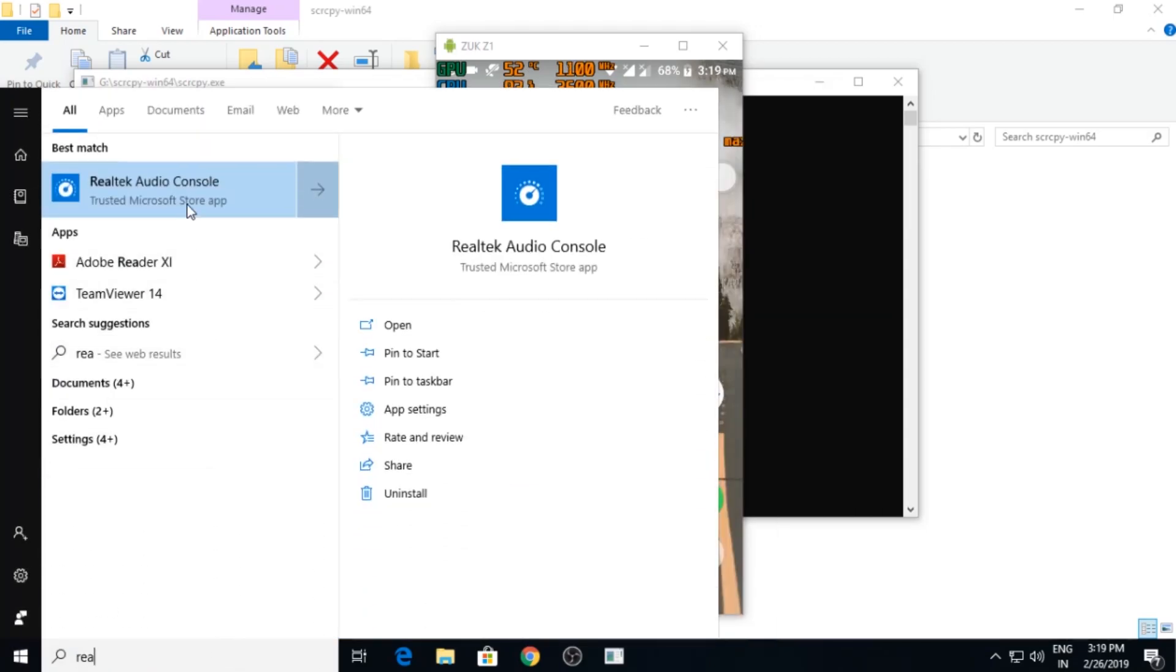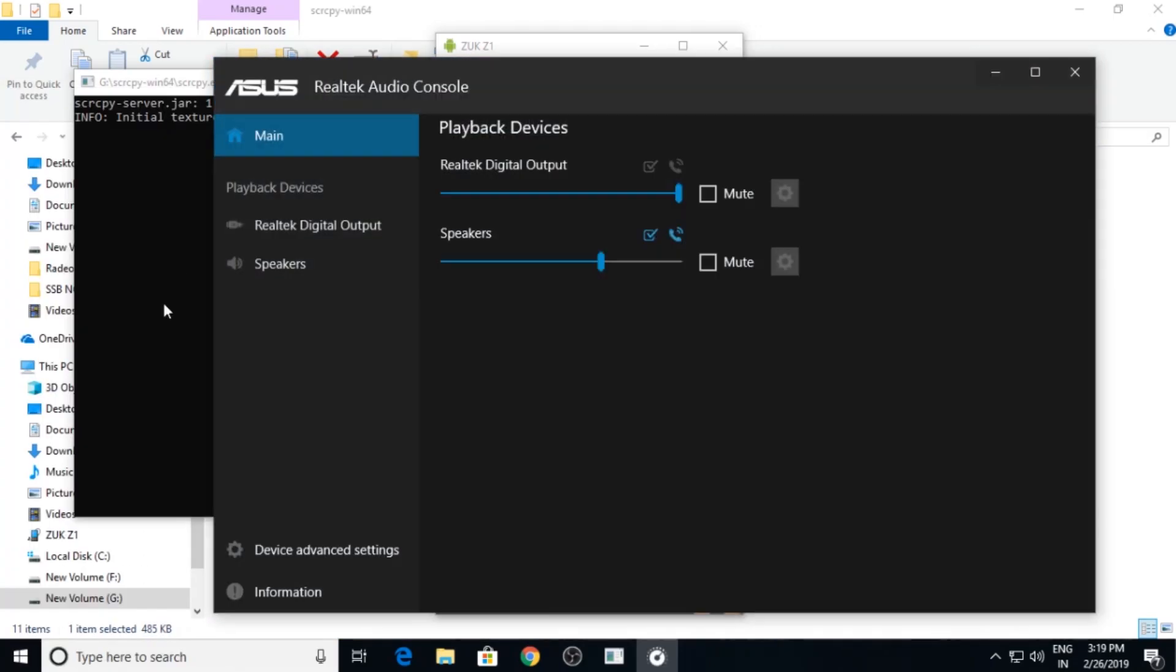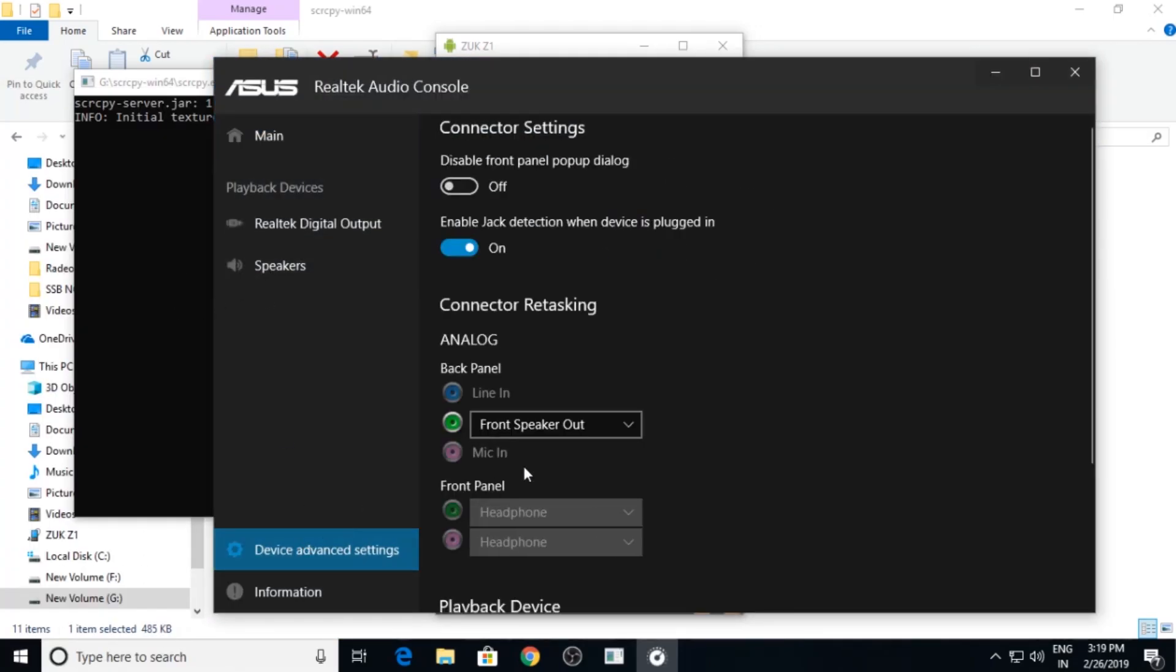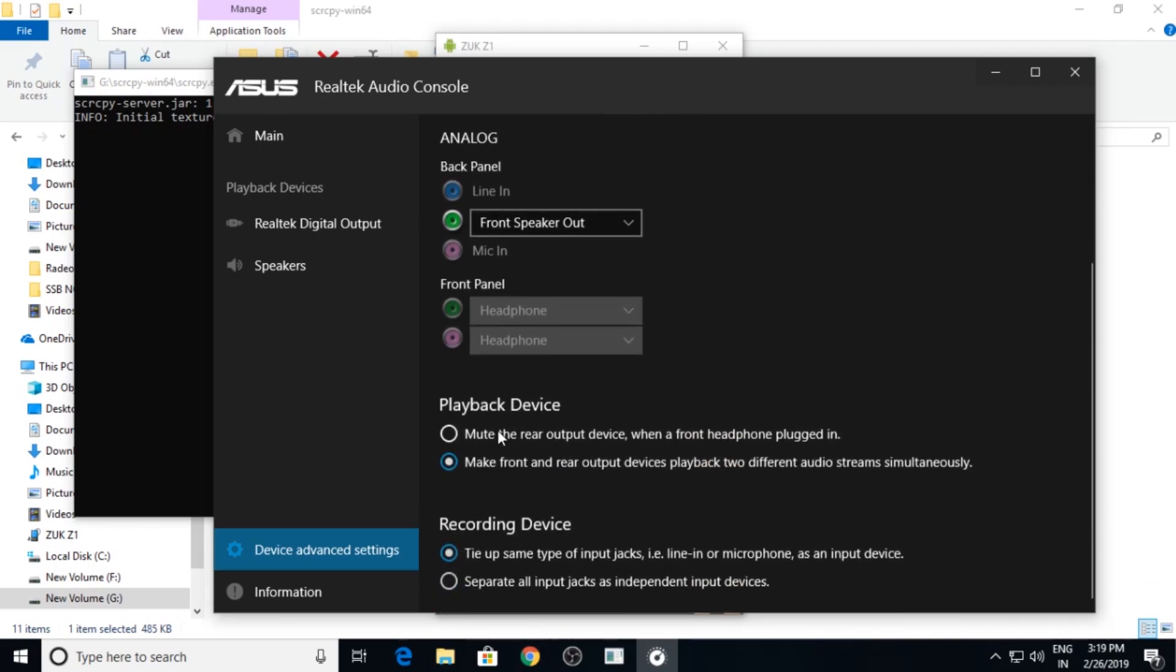If you use mic in jack for connection, you need to go to Realtek Audio Console and you need to select this. You will find one option out here: make front and rear output devices play two different audio streams simultaneously. You need to enable this.